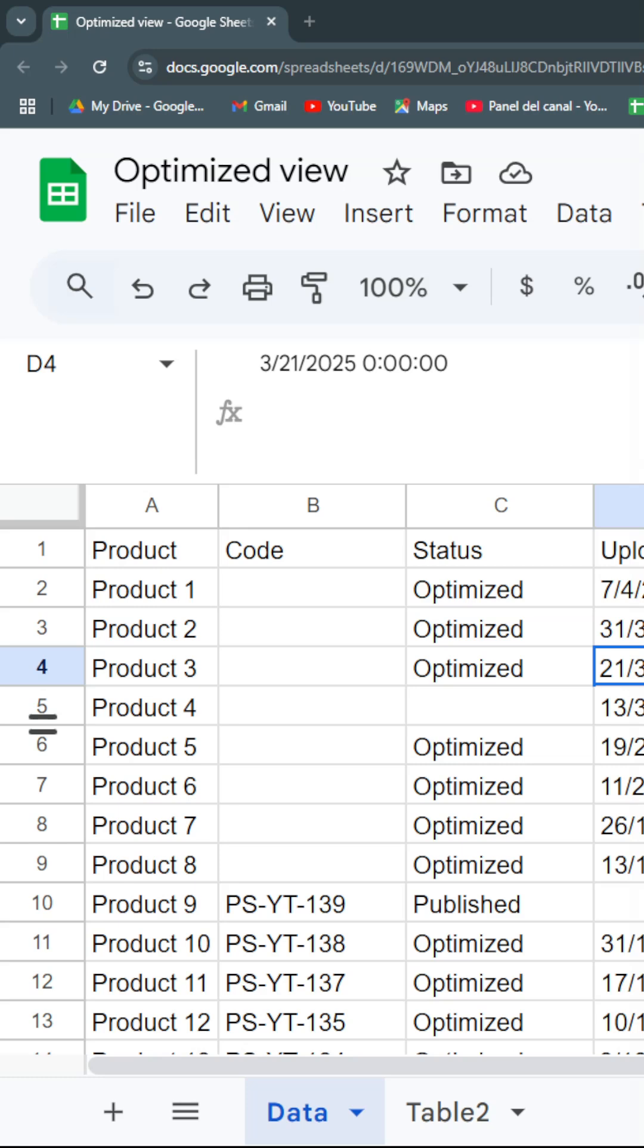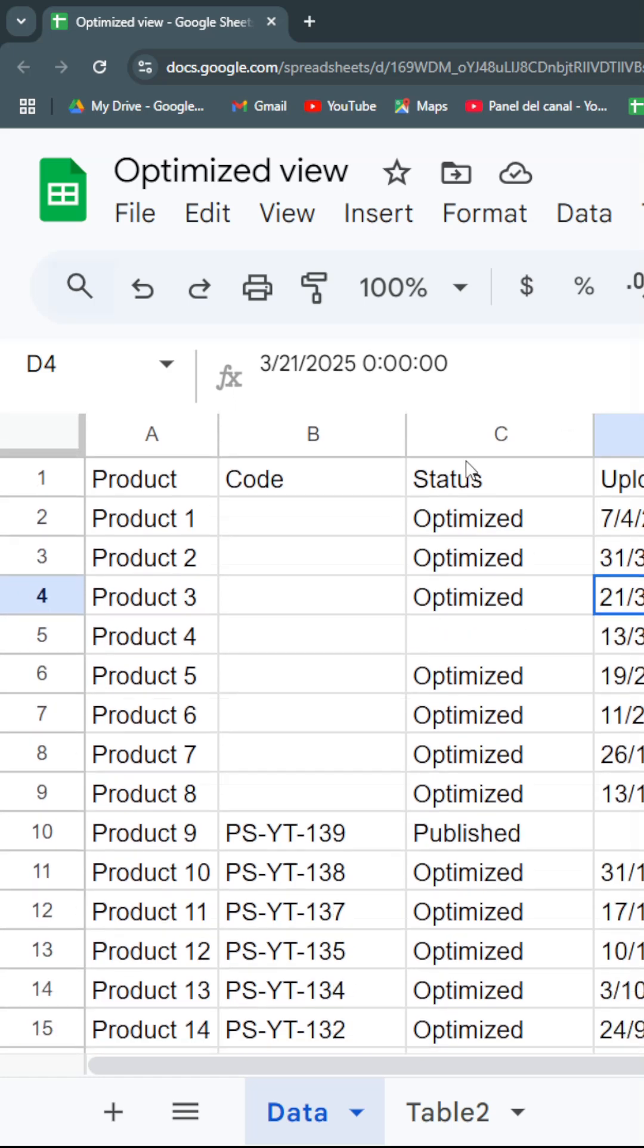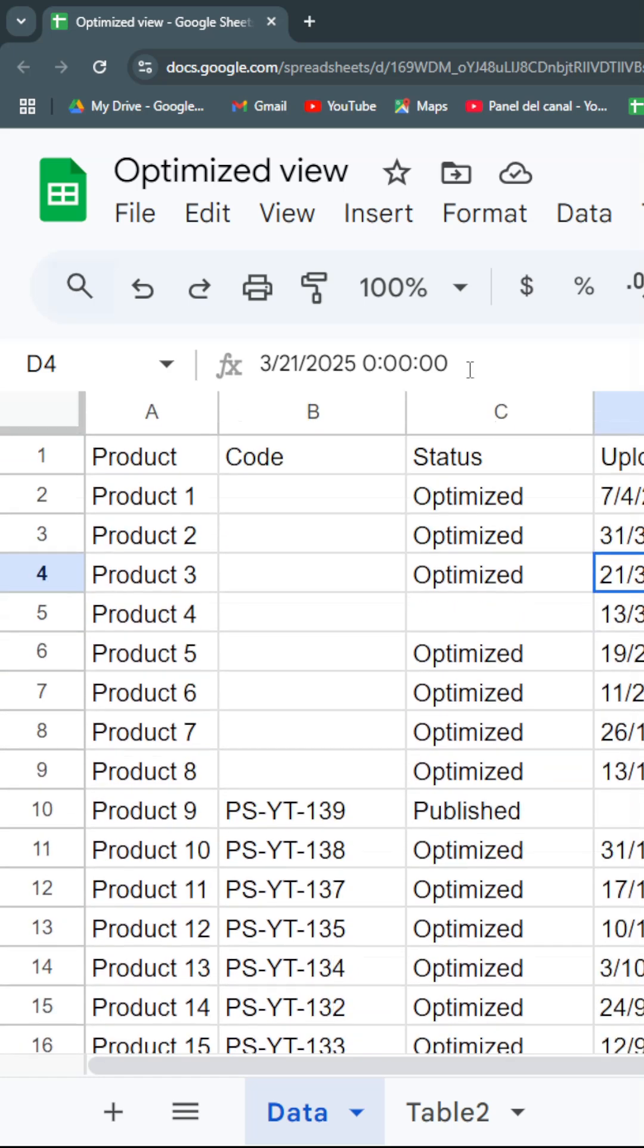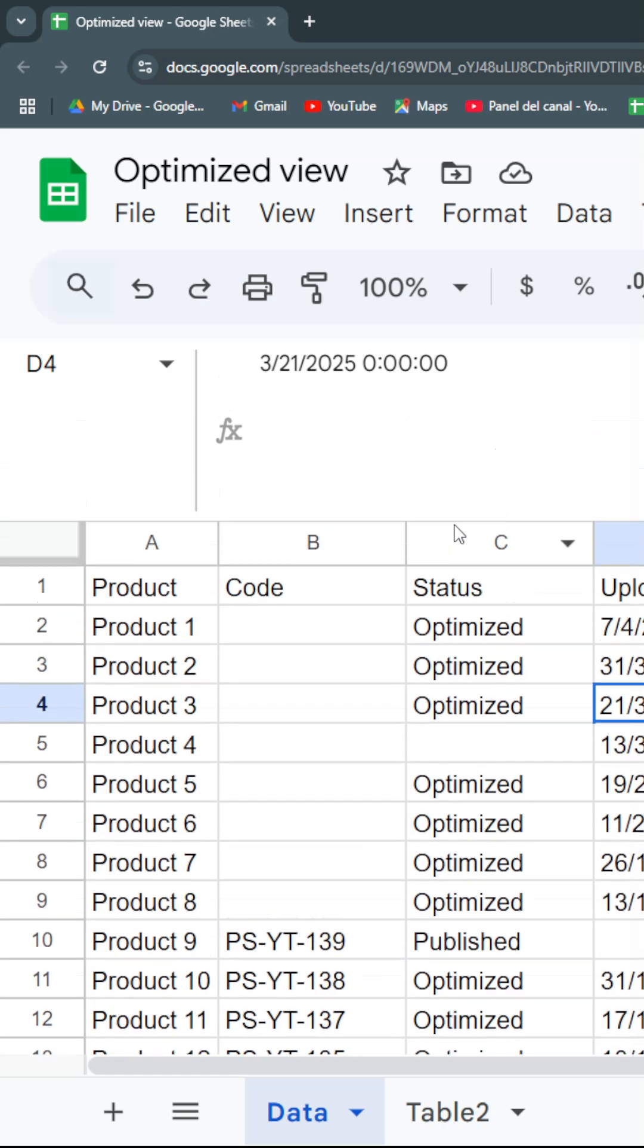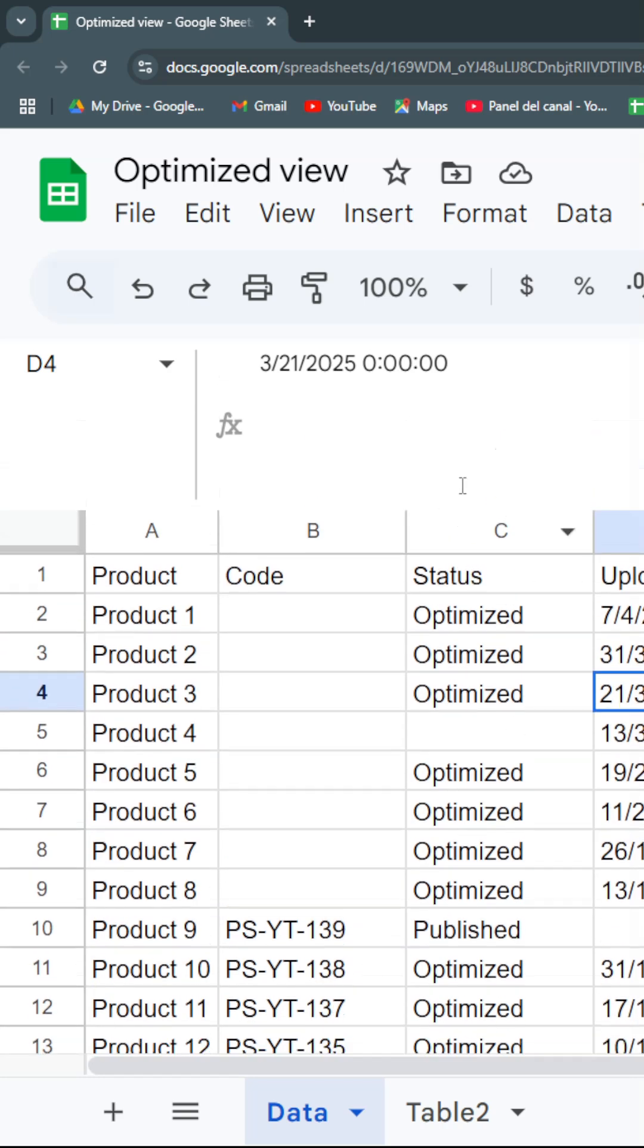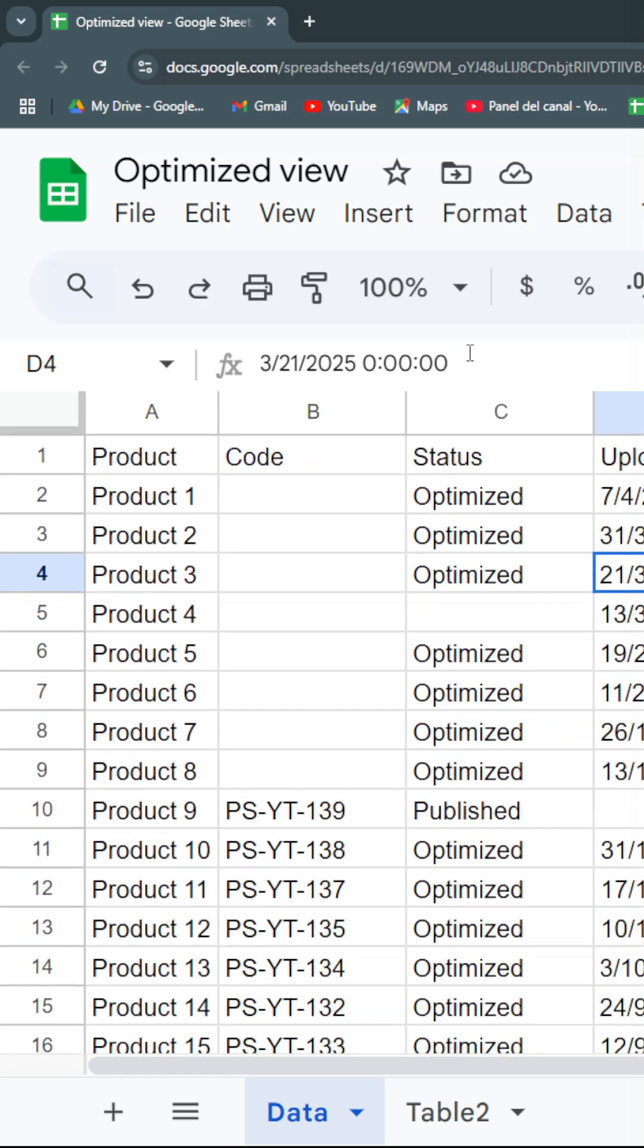First tip: make sure that your formula bar is as minimal as possible, just by selecting over the letters and dragging it up until you only have one line.